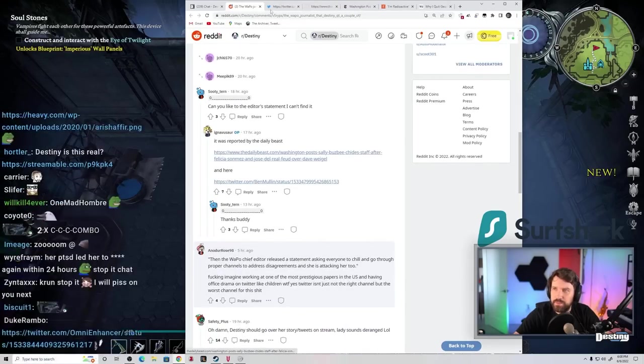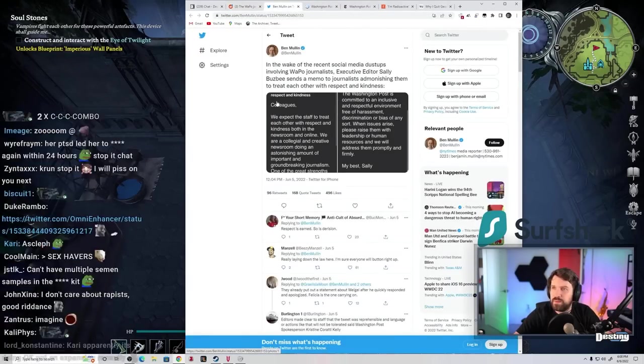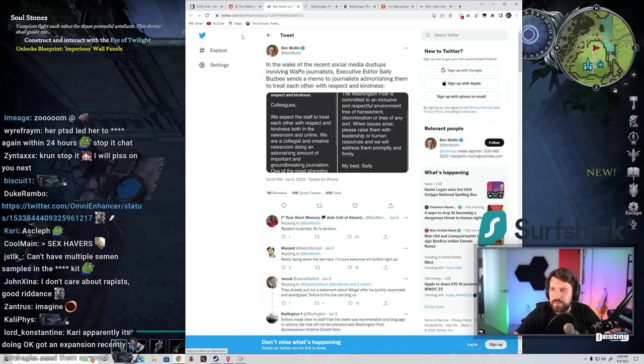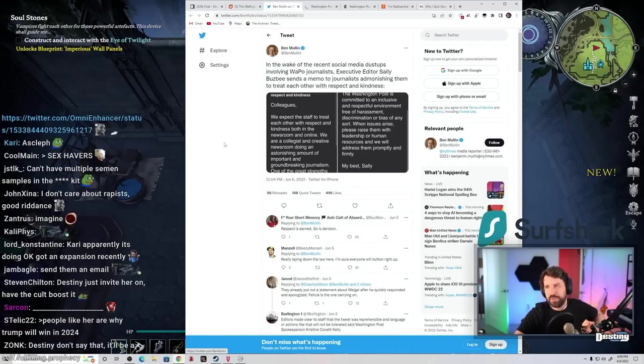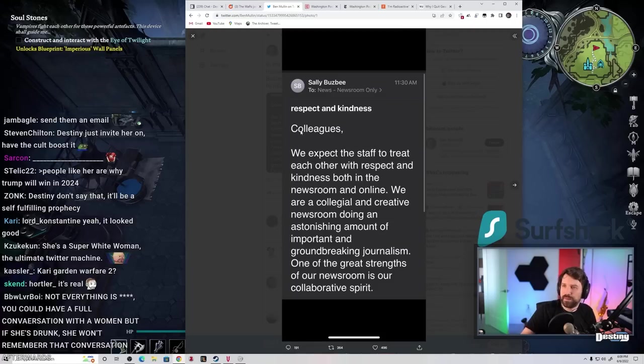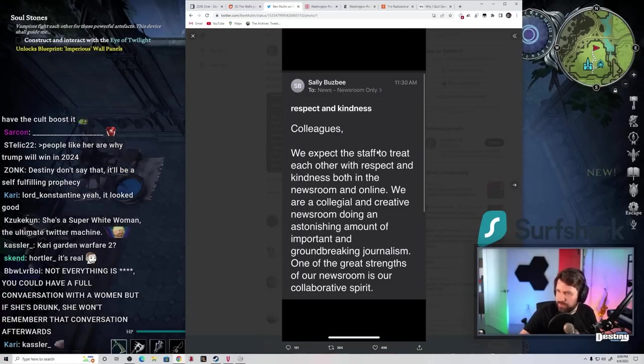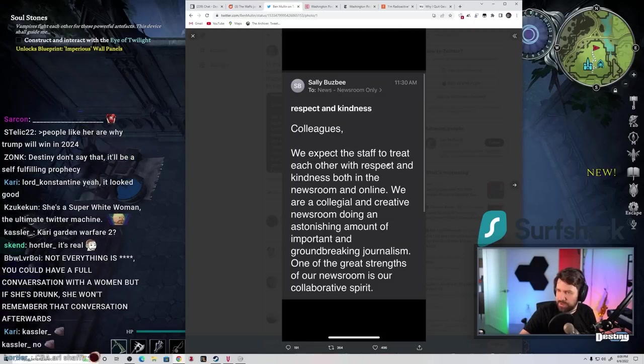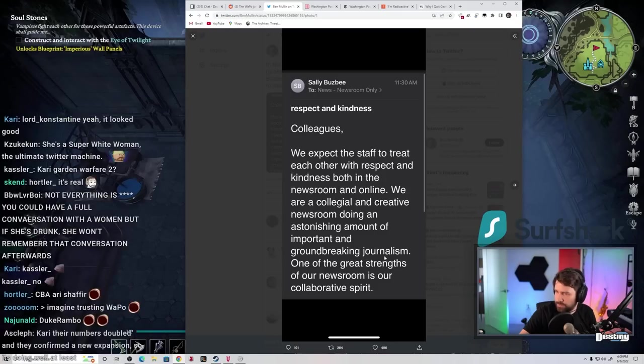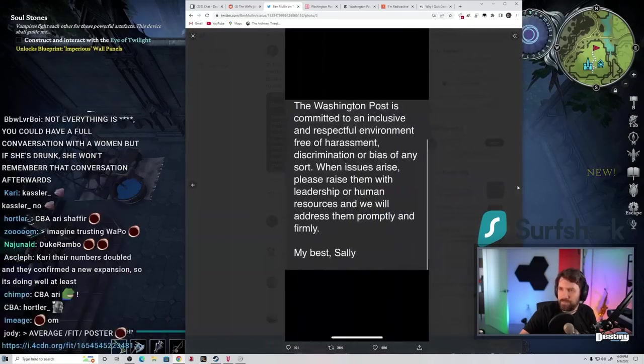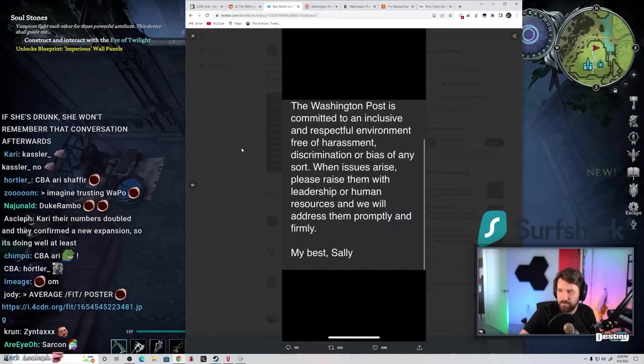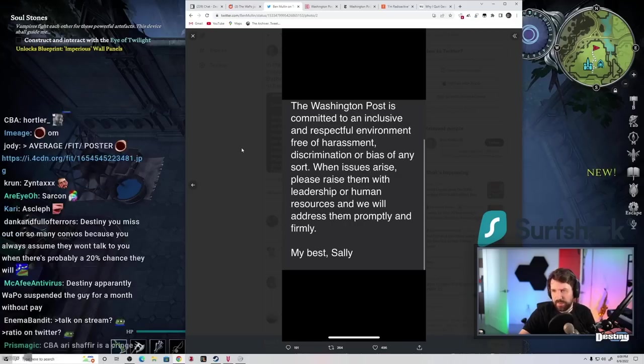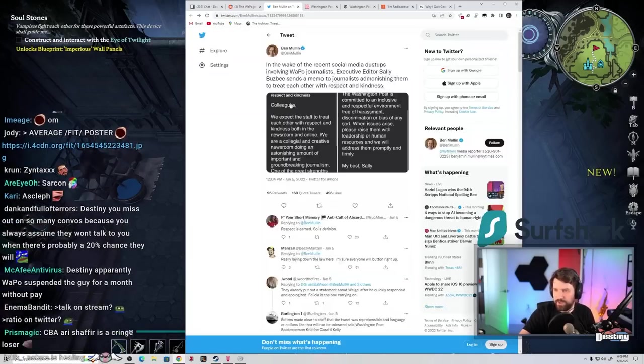Link to the editor's statement. In the wake of the recent social media dustups involving WAPO journalists, executive editor Sally Busby sends a memo to journalists admonishing them to treat each other with respect and kindness. Colleagues, we expect the staff to treat each other with respect and kindness both in the newsroom and online. We are a collegial and creative newsroom doing an astonishing amount of important groundbreaking journalism. When issues arise please raise them with leadership or human resources. We will address them promptly and firmly. Damn.